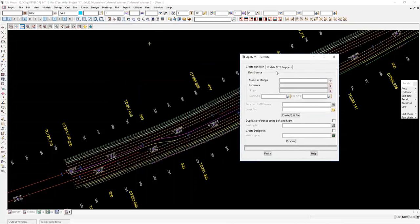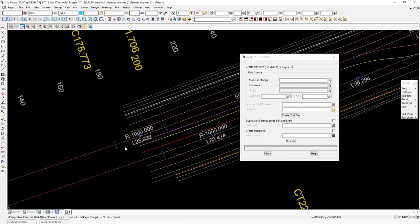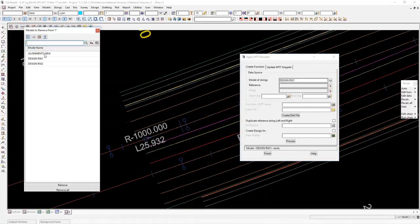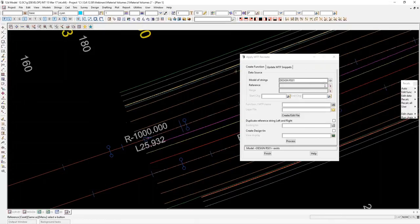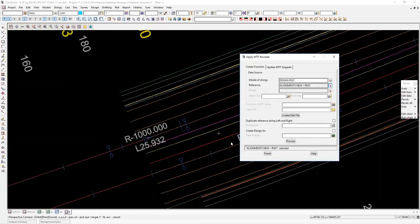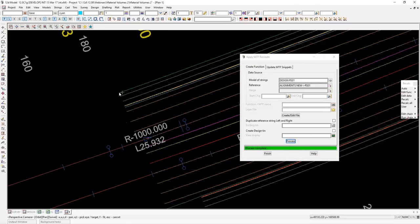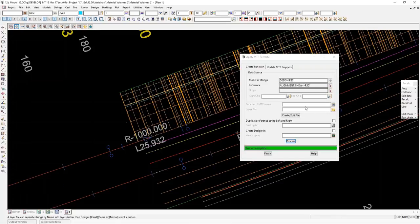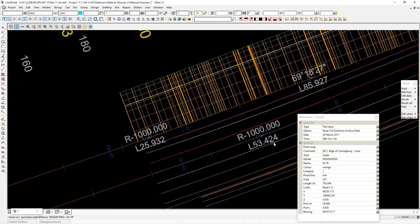We're not going to go into the MTF in detail, but we're just going to use this to create the cross sections needed to create polygons. Model of strings to start with — on this view I've got my alignments and strings on the top side here, RS01 design, and on the bottom side, design RS02. The reference string is just your centre line and my model of strings is this strings model. I'll hit process. That will create my cross sections. The ones I want to use are the RS01 sections, and I'll also do RS02 — pick RS02 sections and process.